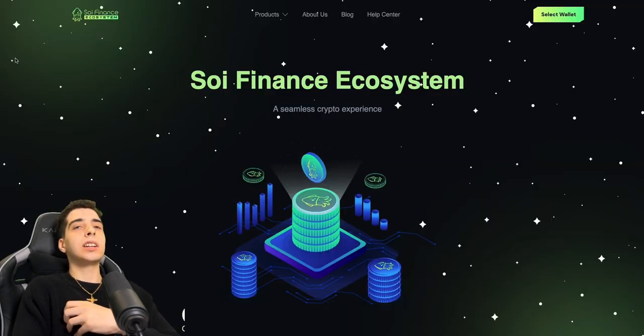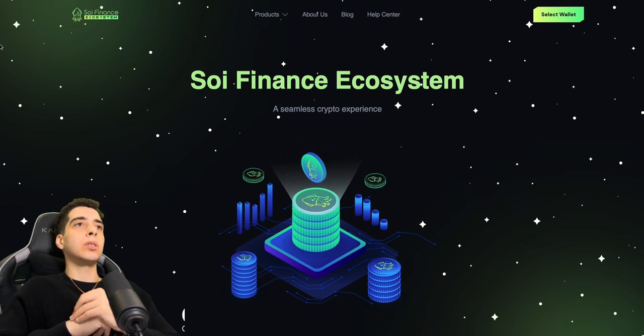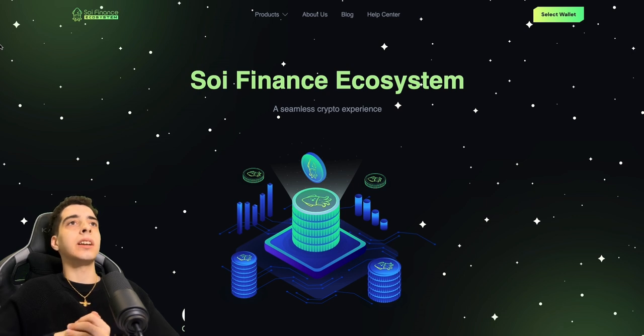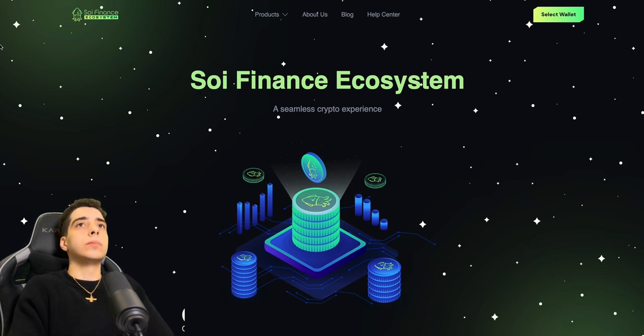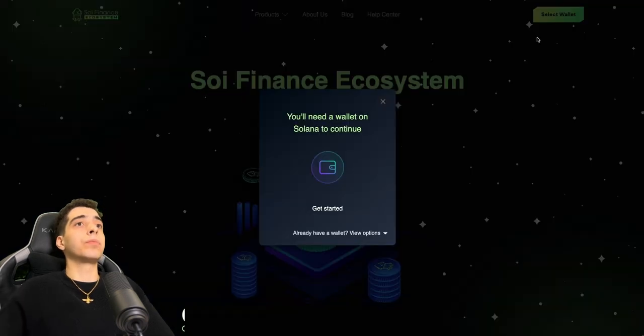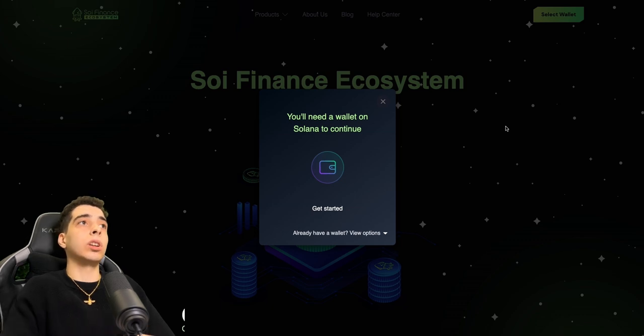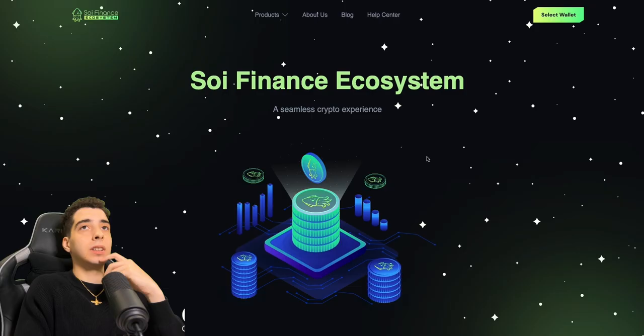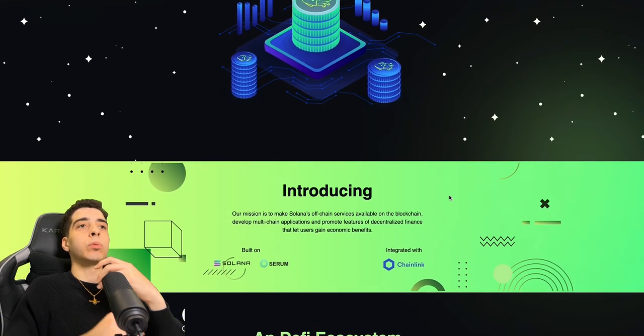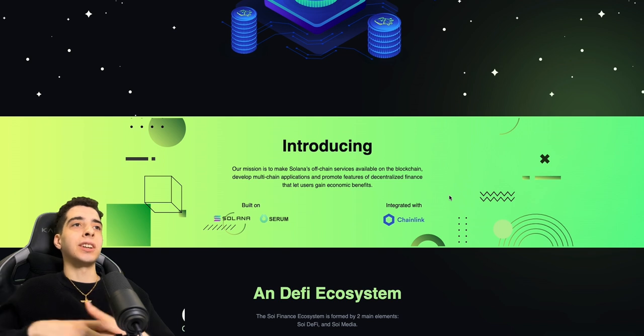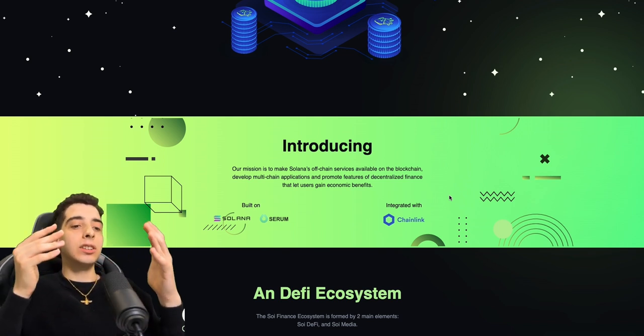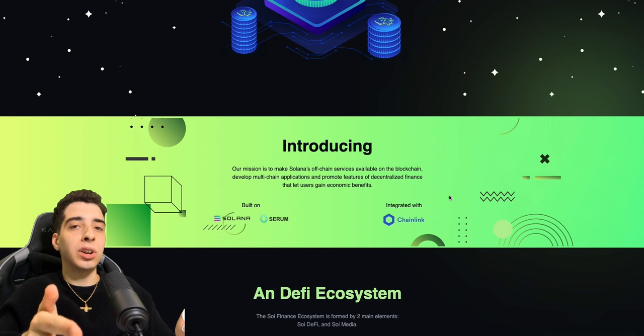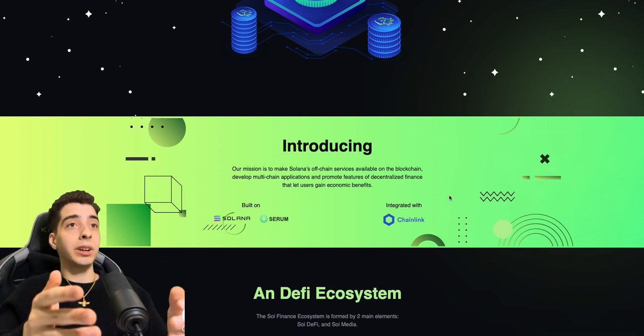As you guys can see, the website looks super cool, super professional. I love the colors. We have a wallet here. If you have a wallet on Solana, you can connect a wallet to the website. That is super cool. Let's go down. We already read the introduction.